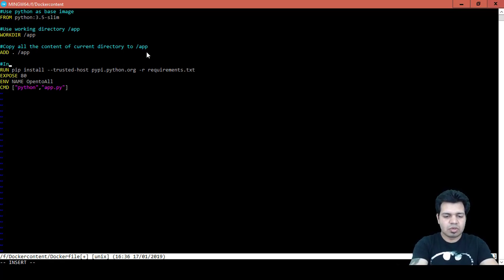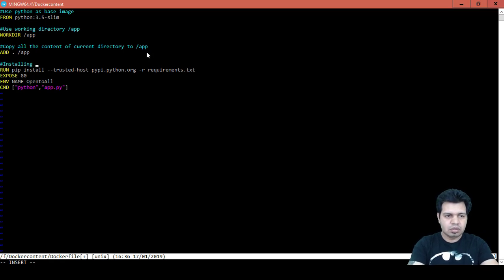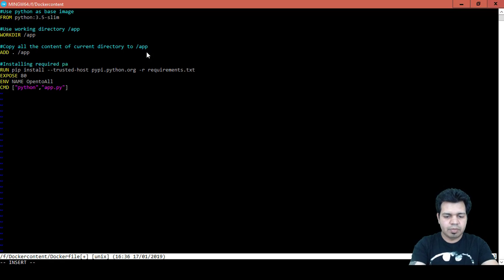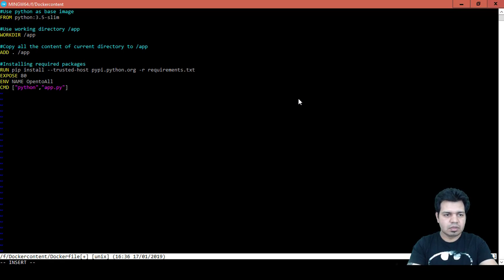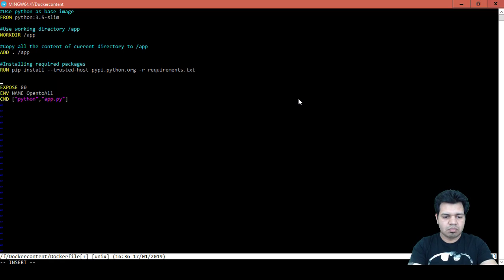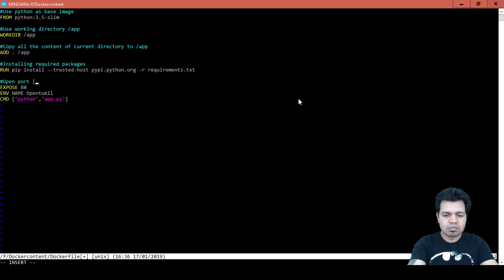This is for installing required packages. And open port 80.